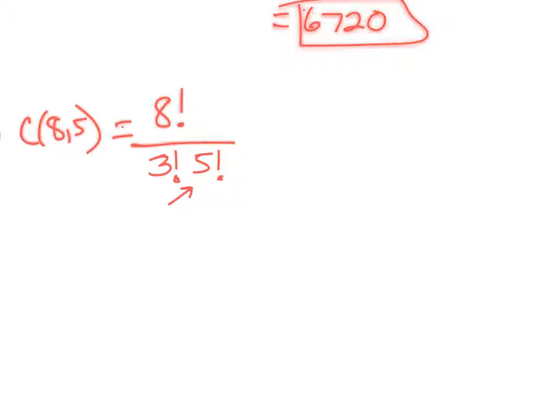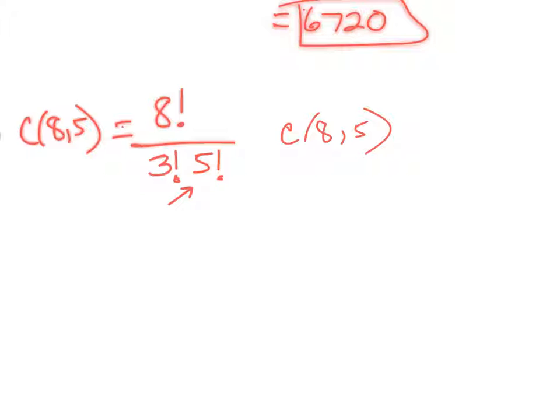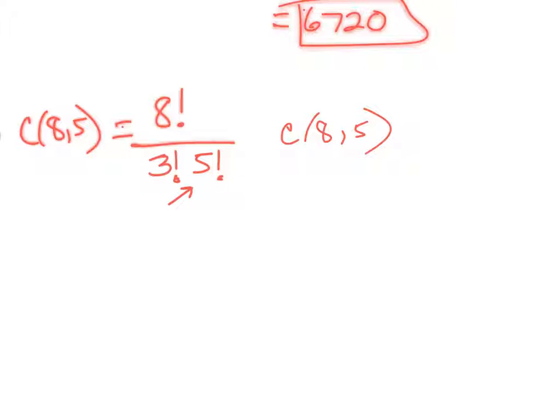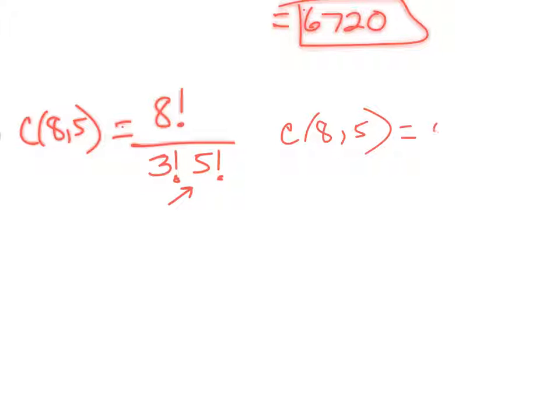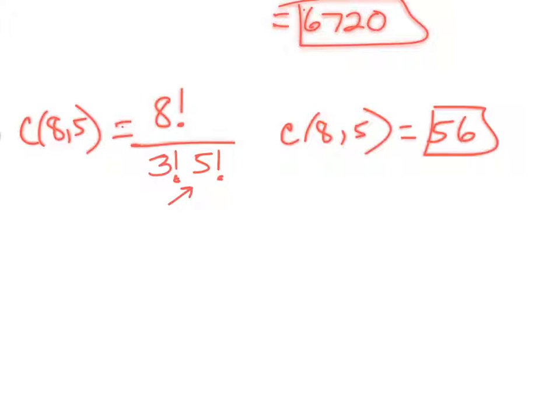You can do the hand work on that if you want, but let's just punch in a combination of 8 things 5 at a time and see what that gives us. In fact, I'd like for you to do that, and I'd like for you to tell me what you guys get. If you punch that in on your calculator, it should give you 56.